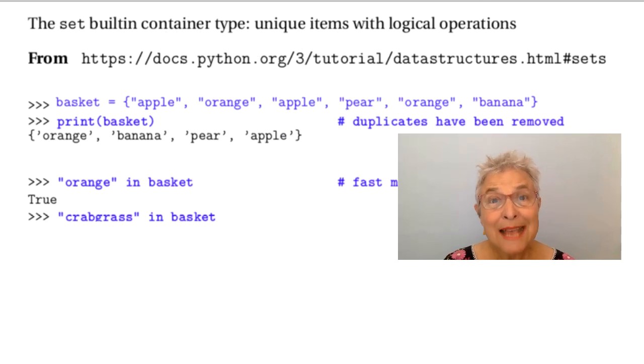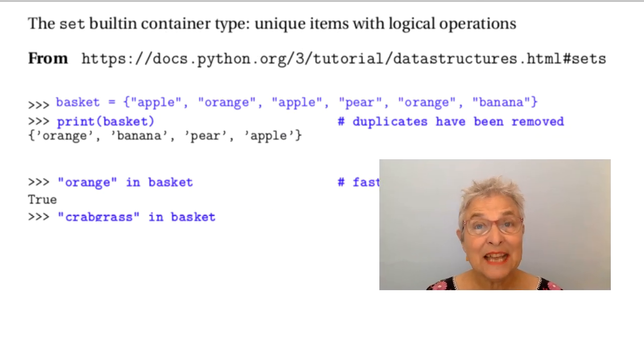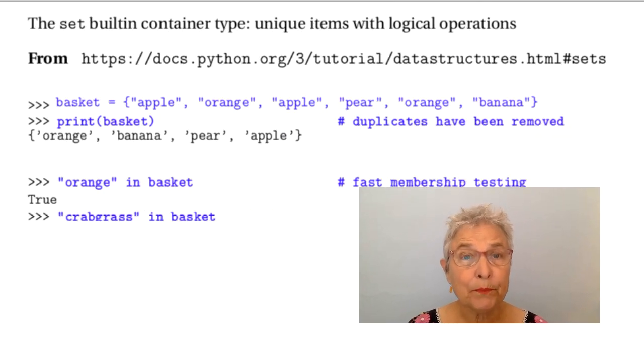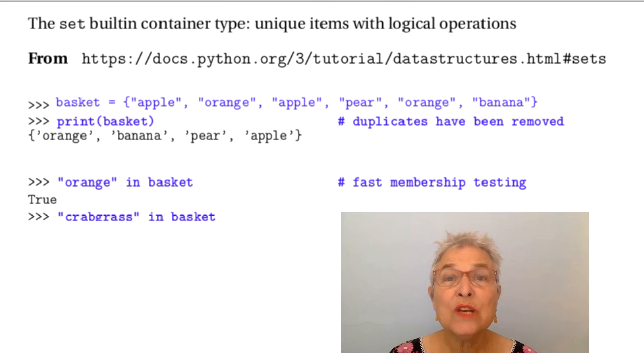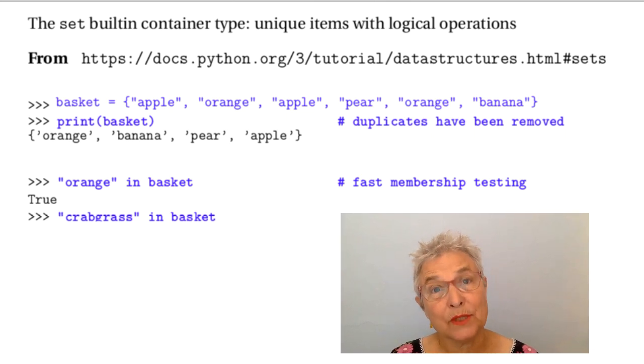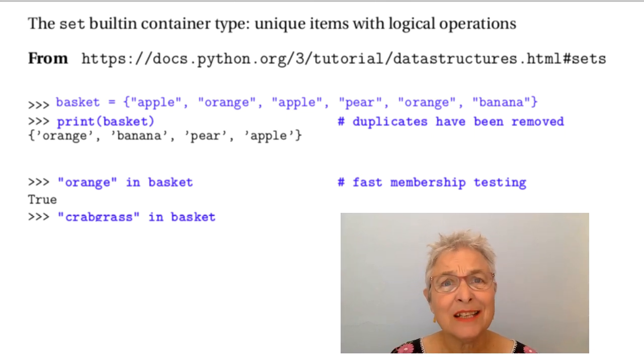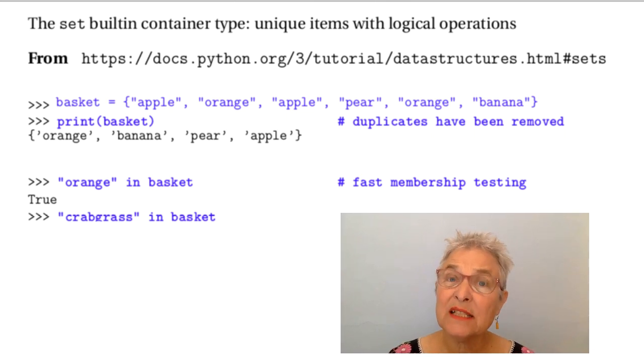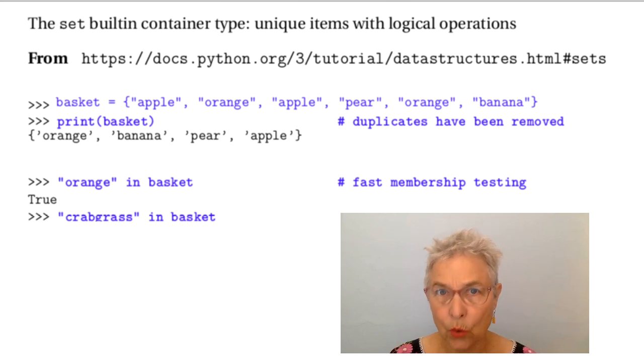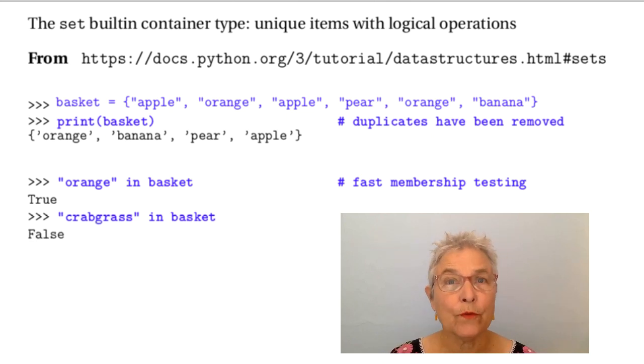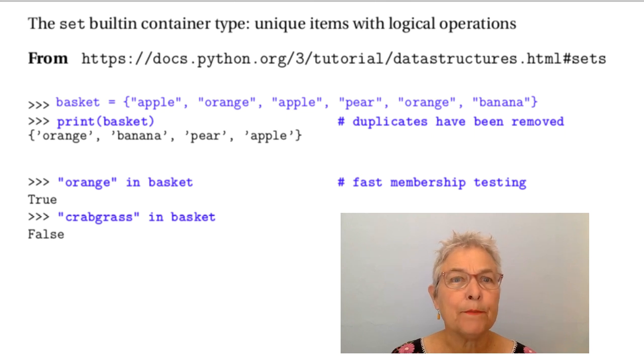The set container type is about unique items. Not in a list because it's not ordered, or it's ordered like a dictionary is ordered in hash table order for going through it quickly.